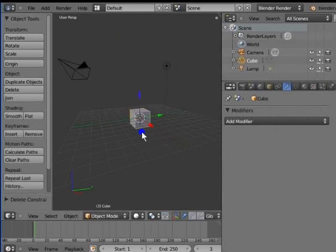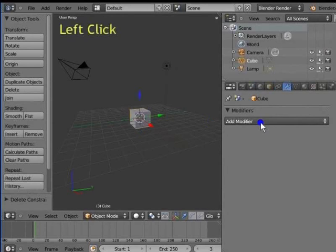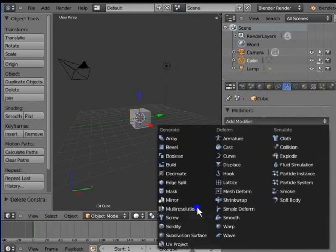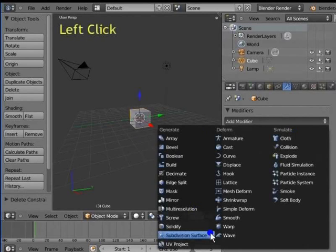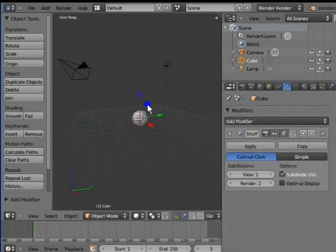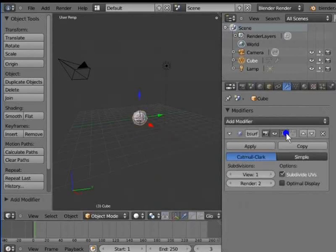Go back to the modifiers panel. Left click add modifier. Here are three main types of modifiers: Generate, deform and simulate. Left click subdivision surface at the bottom left corner of the menu. The cube deforms into a distorted ball. A new panel has appeared under the add modifier menu bar. This panel shows settings for the subdivision surface modifier.